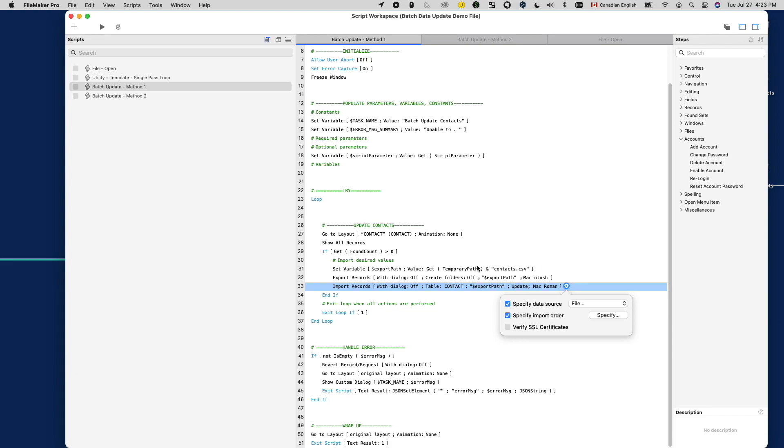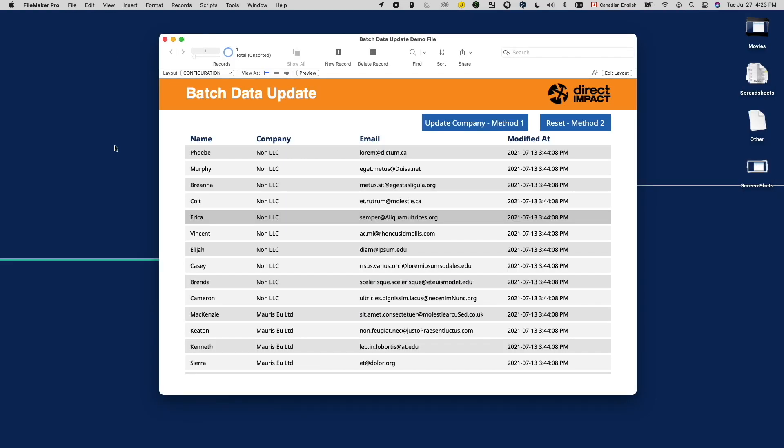Alternatively, if it's difficult to generate an export with all the desired values, or you don't want to create extra fields in your solution just for data update purpose, you can export the primary key and your modification fields out. Perform the cleanup using replace field content or other methods, and then when you are done, import the original modification info back in to remove your trace.